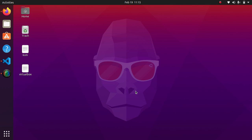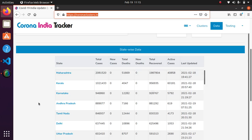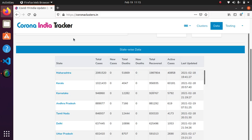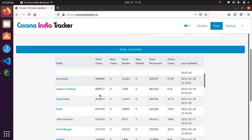Before we move to the practical, friends, if you learn something from our videos please consider subscribing to our channel. So let's start. The website we are going to use here is the Corona India tracker. On the website we have here the table, the state-wise table for India.